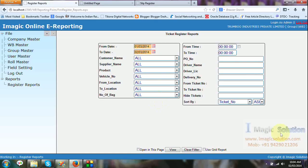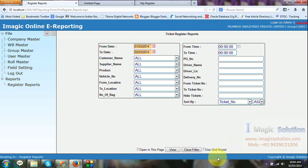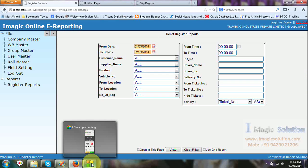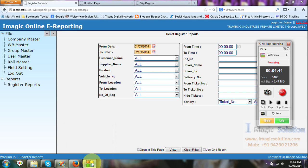This is the two view the report, same way this is the system. Thanks for viewing the Imagic Online E-Reporting Solution.